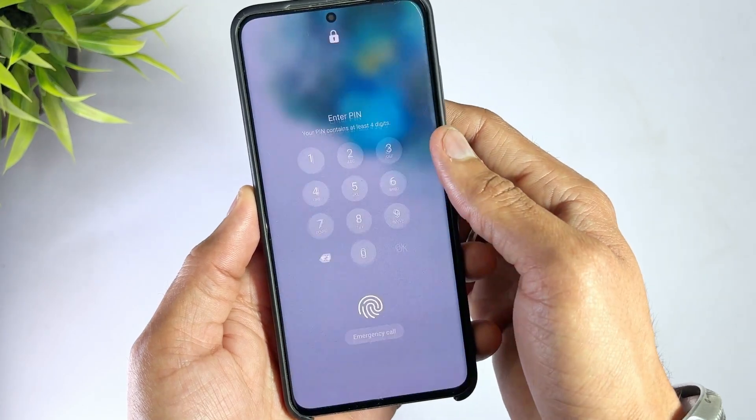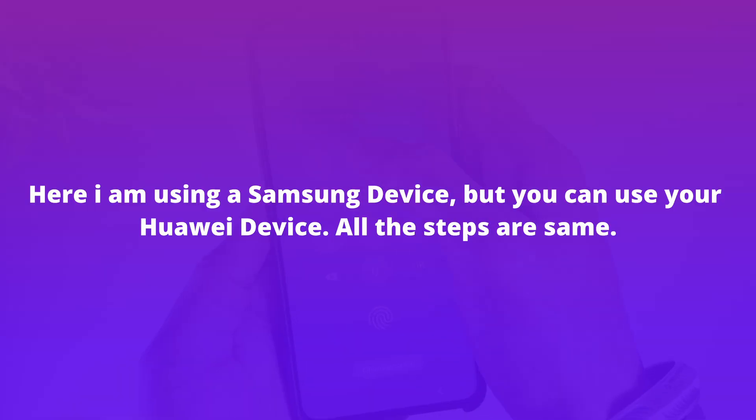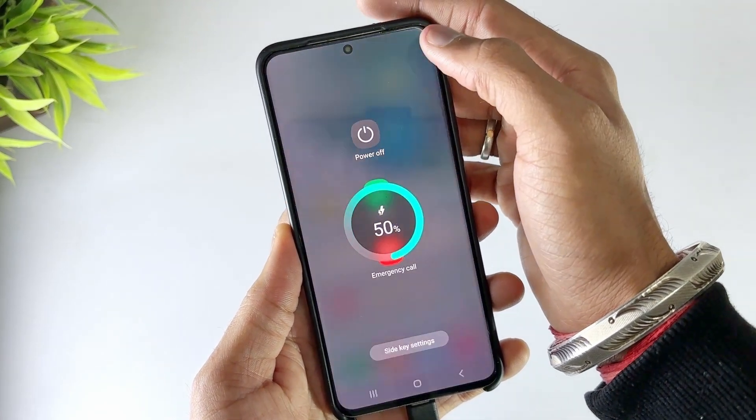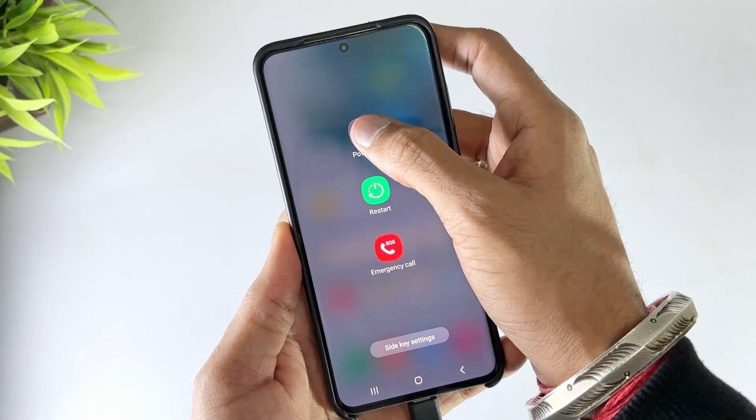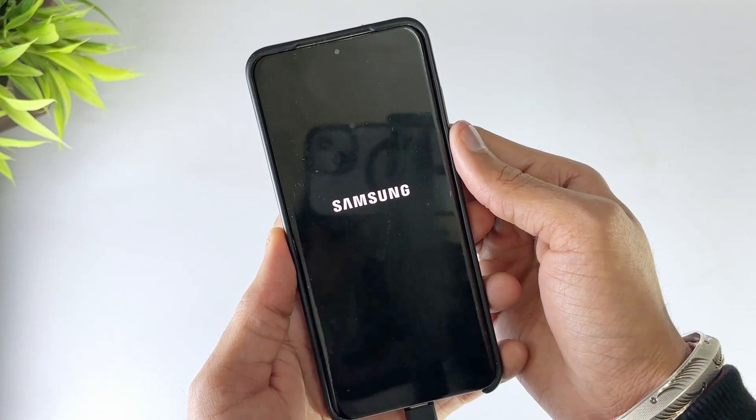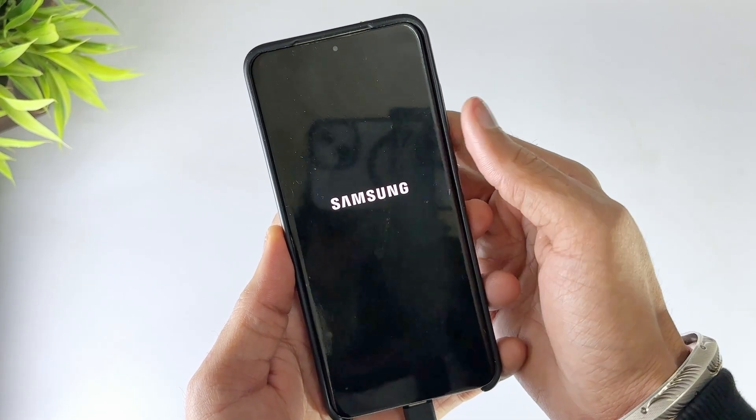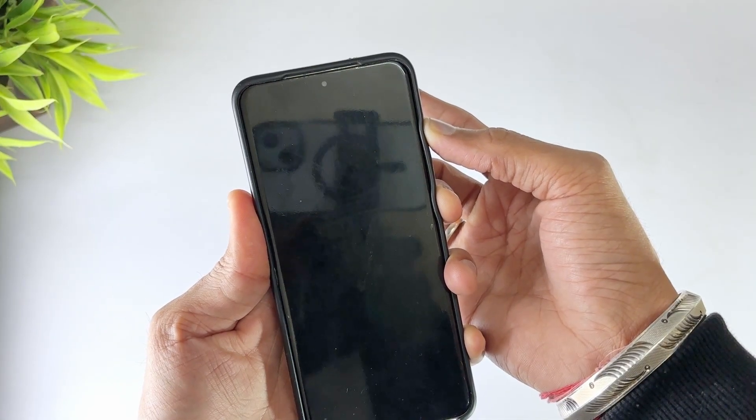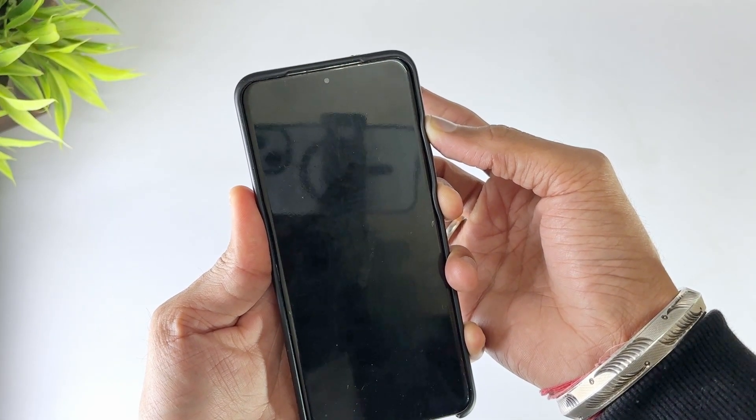Power off your Huawei phone and make sure the USB cable is not connected. Now press and hold the power button until you feel a vibration, then press and hold the volume up button for 2 seconds. The screen will go black for about 10 seconds before entering recovery mode.